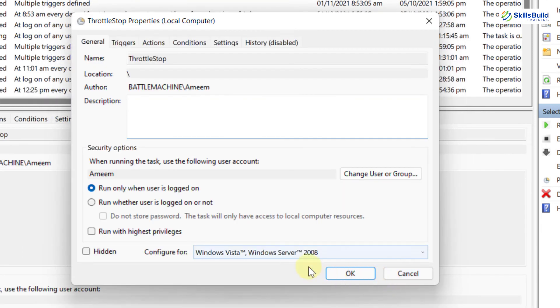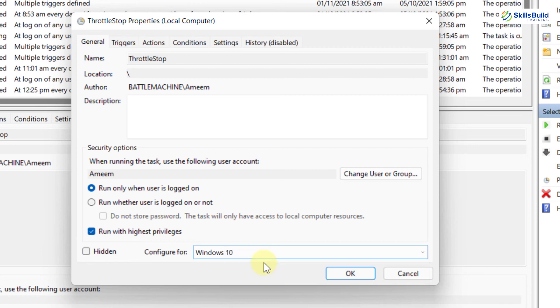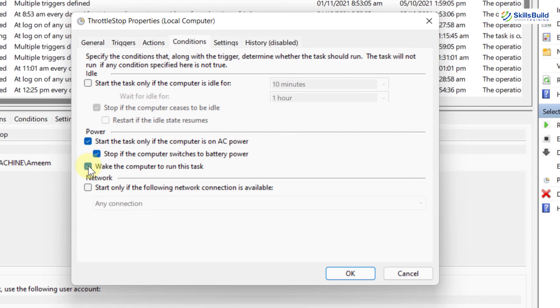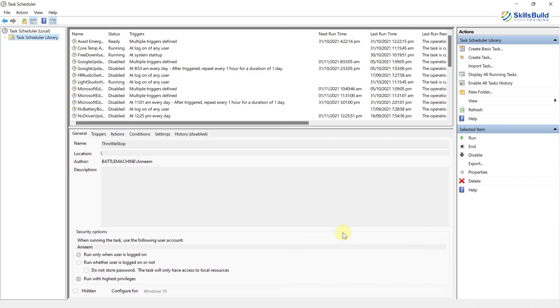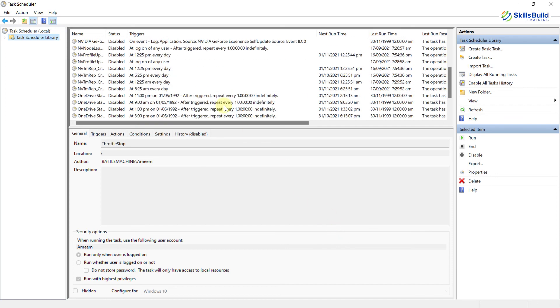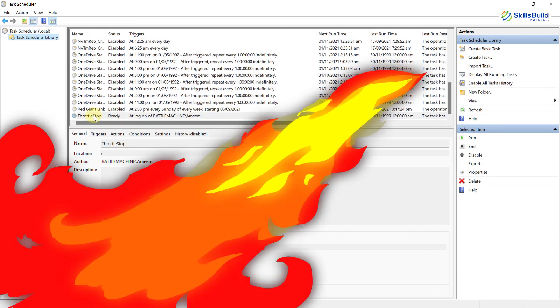Now check this checkbox and click on Finish. Here check this checkbox, Run with Highest Privileges and from this dropdown select Windows 10. Now go to Conditions tab, make sure all these boxes are checked and click on OK. And you are done. Now whenever you restart or turn on your PC, your ThrottleStop will run automatically.